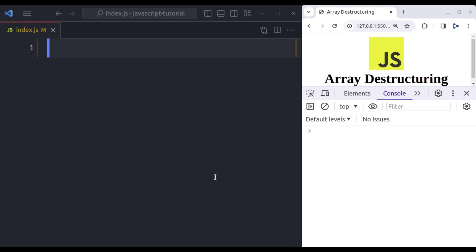Hello developers, welcome back to our channel. My name is Harish Kumar and today we are diving deep into a powerful feature of JavaScript that can simplify your code and make it more readable. Array Destructuring. Whether you are a beginner or experienced developer, understanding how to leverage Array Destructuring can make your code more concise and expressive.